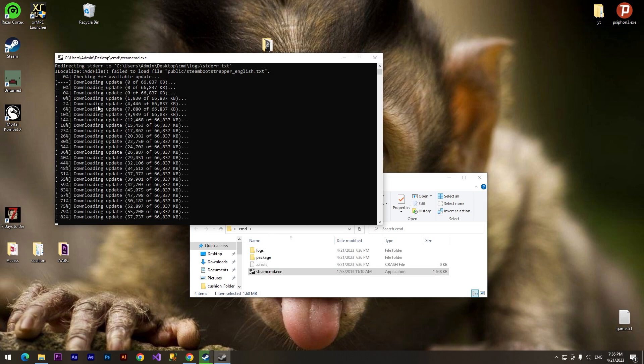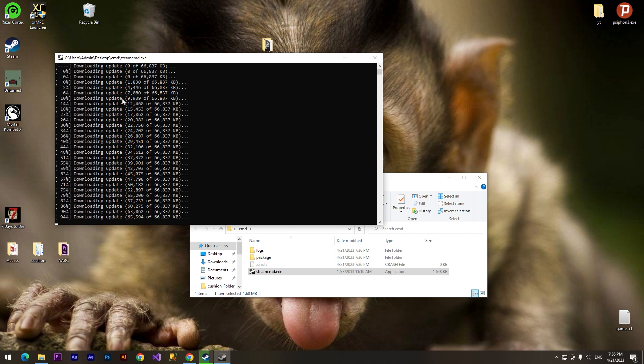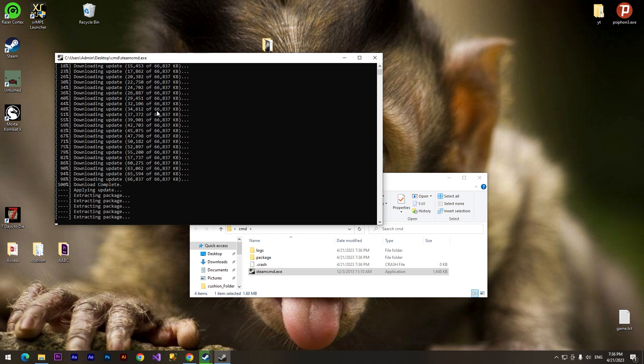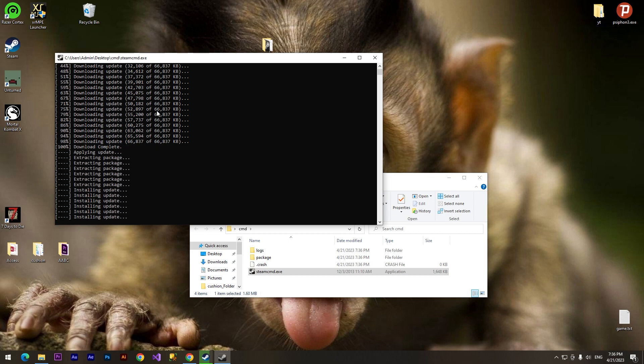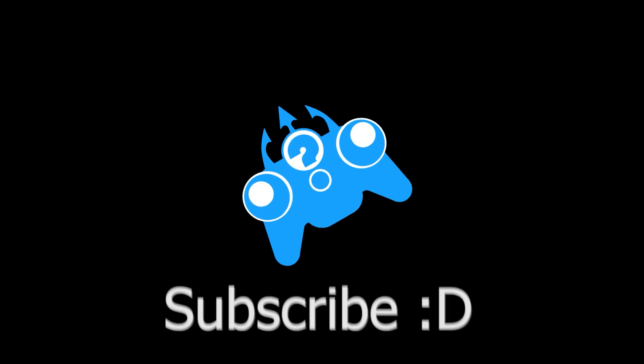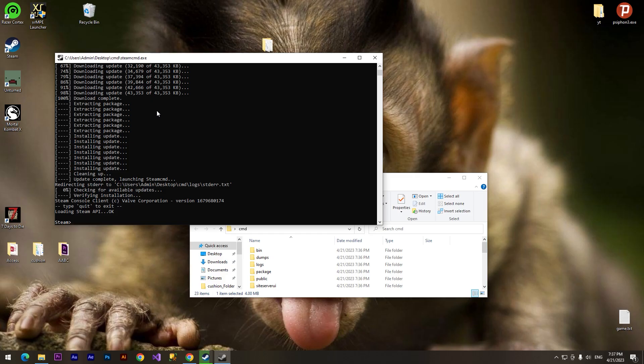The downloading has started and now we need to wait. After we see 'Loading Steam API... OK', we need to type 'login anonymous'.